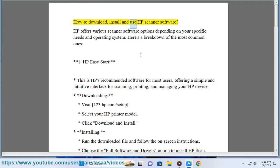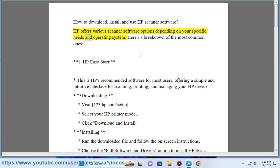How to download, install, and use HP Scanner Software. HP offers various scanner software options depending on your specific needs and operating system. Here's a breakdown of the most common ones.